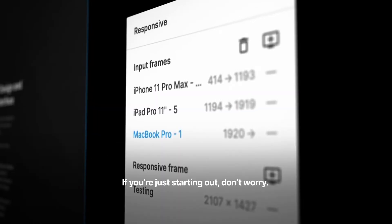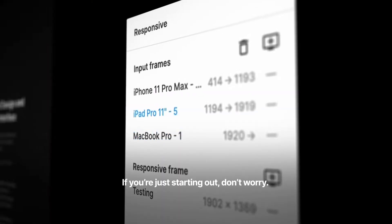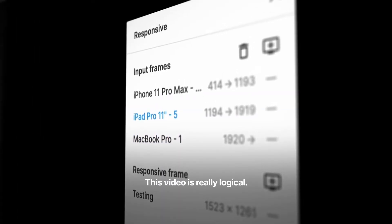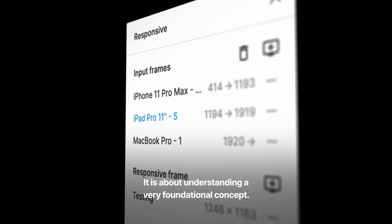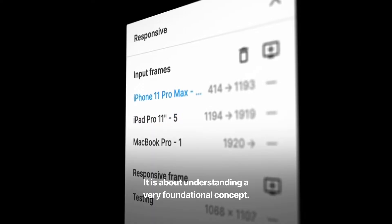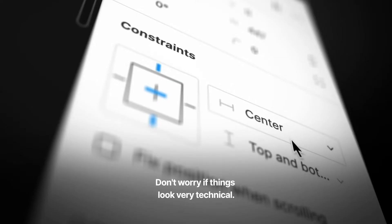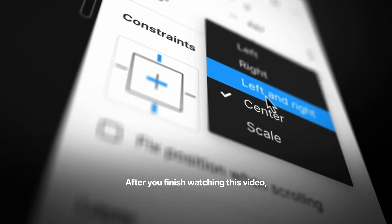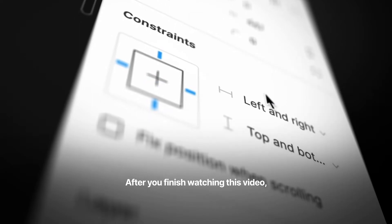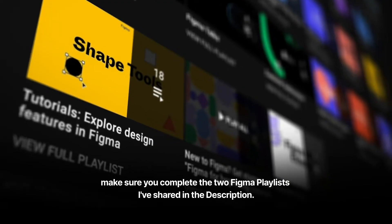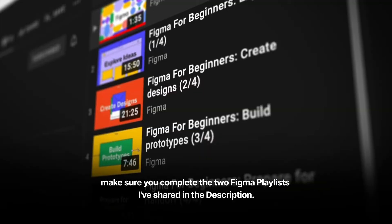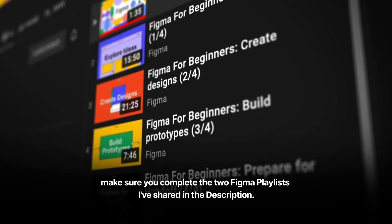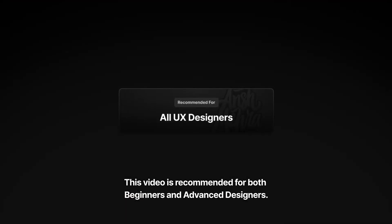If you're just starting out, don't worry. This video is really logical — it is about understanding a very foundational concept. Don't worry if things look very technical. After you've finished watching this video, make sure you complete the two Figma playlists I've shared in the description. This video is recommended for both beginners and advanced designers.